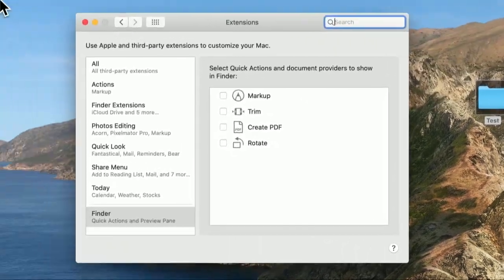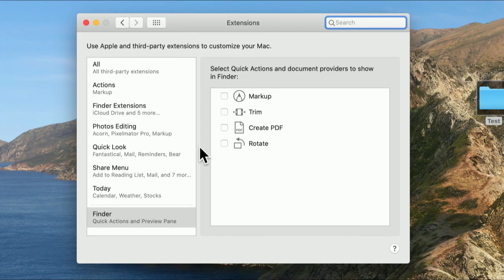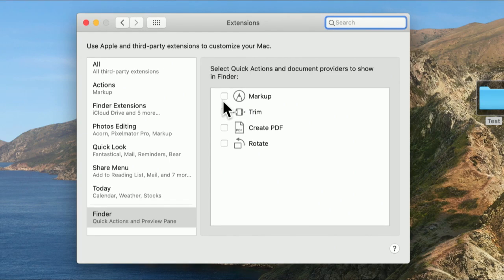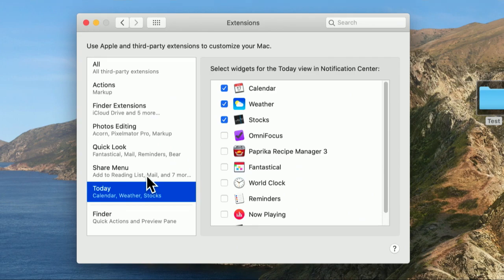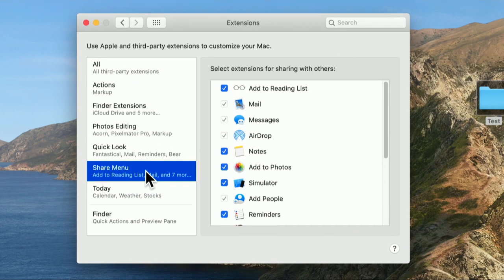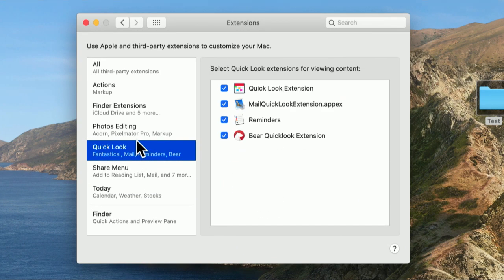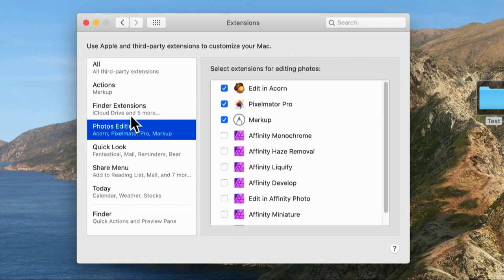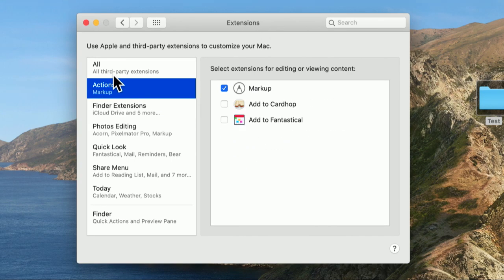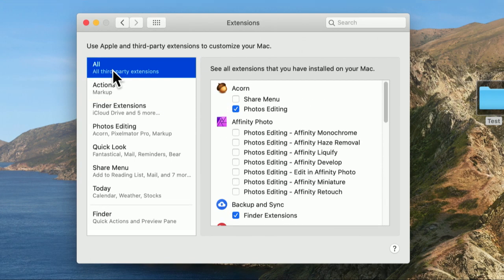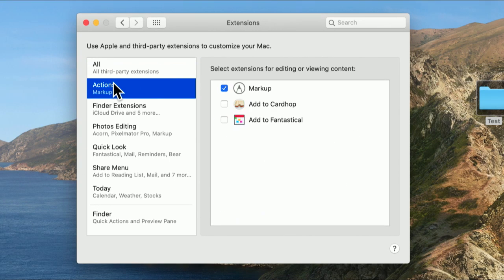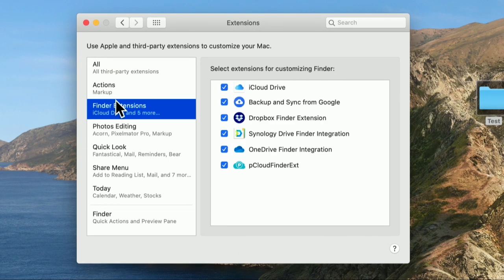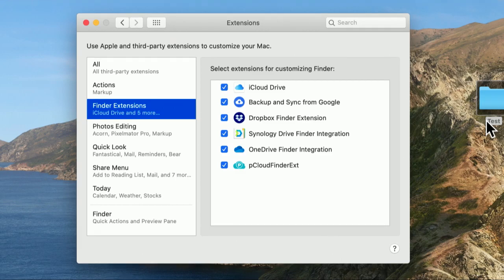This is kind of the macOS equivalent of iOS's share sheet. Quick actions let you attach right click actions to a lot of things. And as you can see, we can turn on some simple finder actions like markup, trim, create PDF, and rotate. These are useful. And you add a new app, you'll see they'll sometimes add these actions. This is a good thing to know about. These are third-party extensions you can use to customize your Mac.